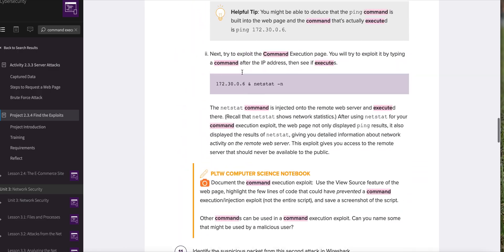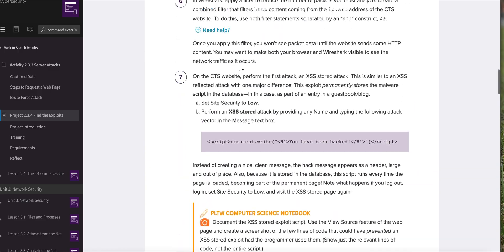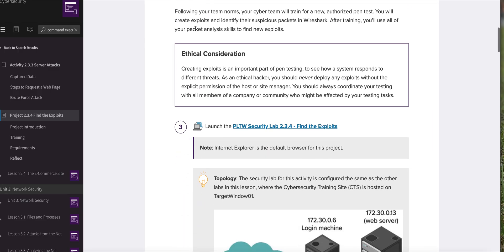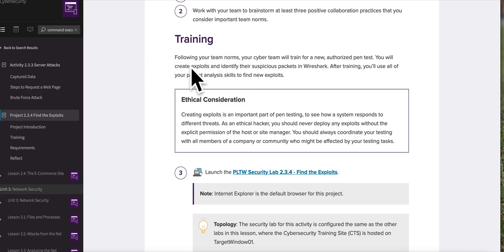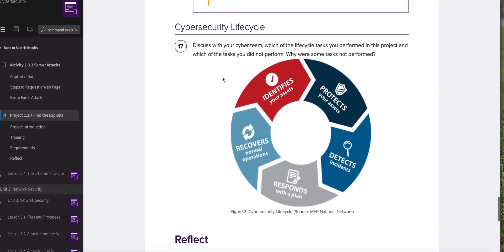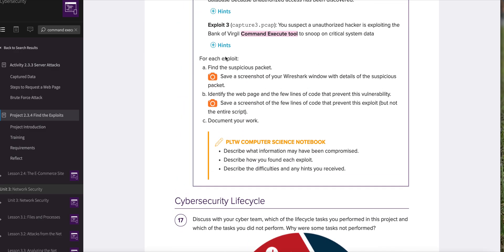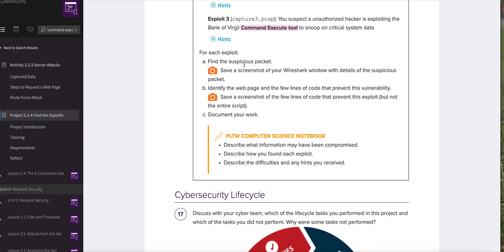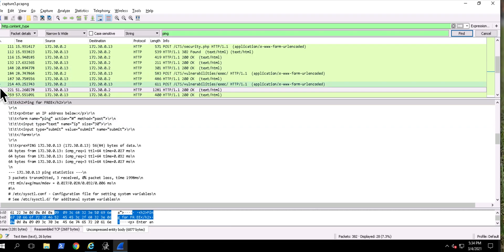At the very least, if you scroll up to the training section, it does review all the tools we've used. So check that out as well. Scrolling back down - we found the packet, we have the Wireshark piece. Now we need to identify the web page and a few lines of code to prevent this. We found where it is and what it's doing.